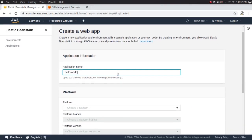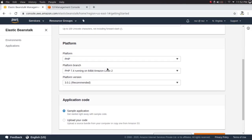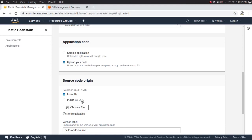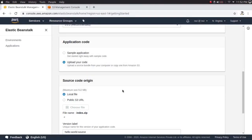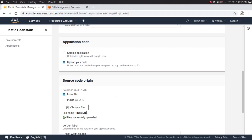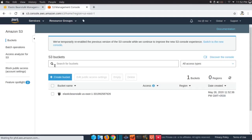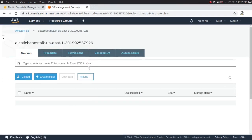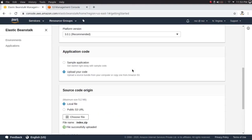In Elastic Beanstalk you create something called an environment and on top of that environment your application runs. Let's give it the name Hello World for the demonstration. Let's choose a platform — I'm going to select PHP because it can render HTML. I'll upload my index.zip file, and it was successfully uploaded. If I go to S3 and refresh, here is the bucket with the index.zip file present.